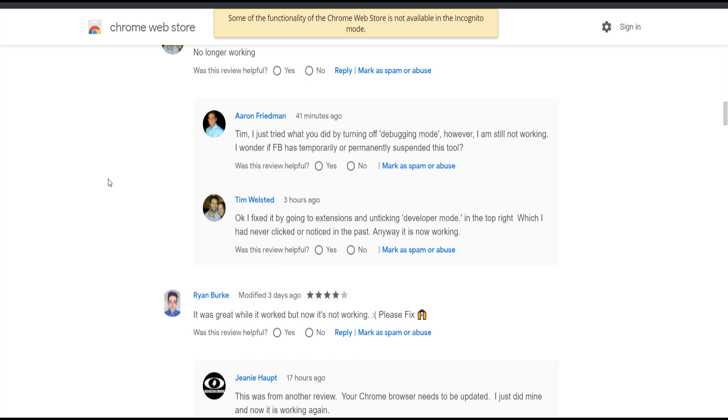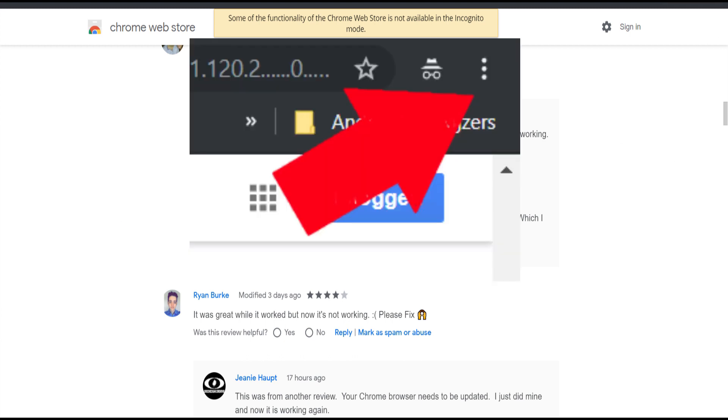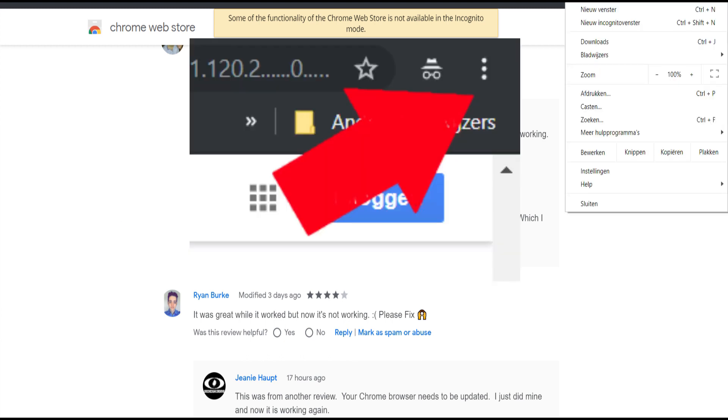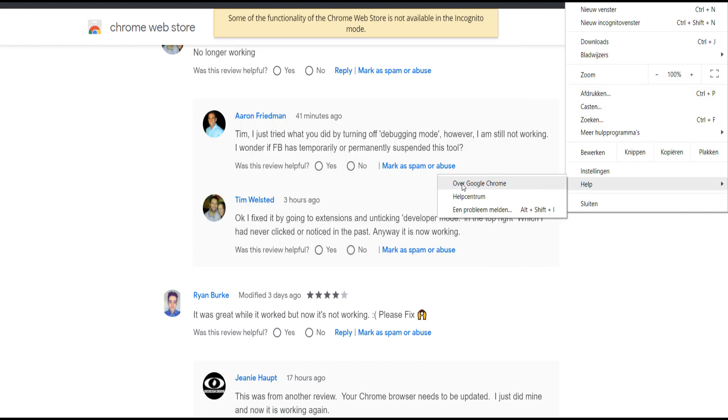So if you have this problem as well, here's the solution. I head over to the three dots on top and scroll down to help. This says About Google Chrome, so I click on it.